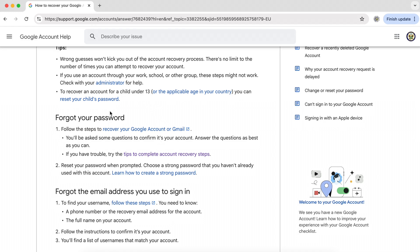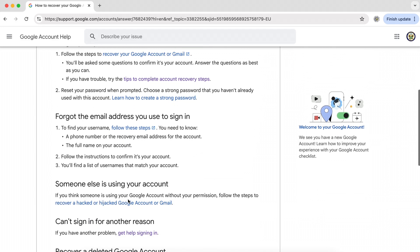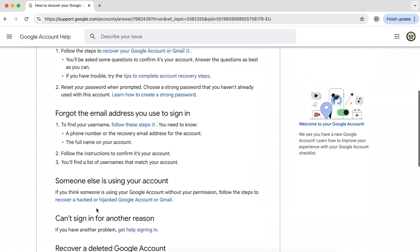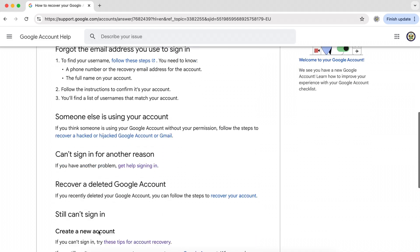For example, you have lost your password or you've forgotten the email address that you normally use to sign in with, or you think that your Google account has been hacked or for any other reason.